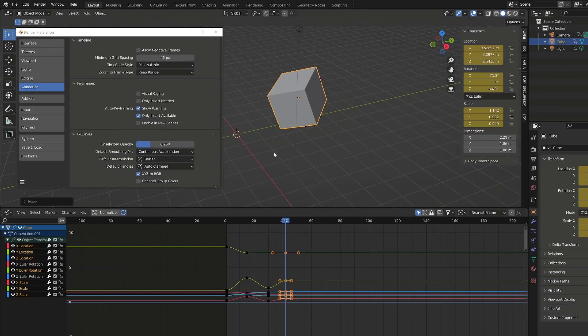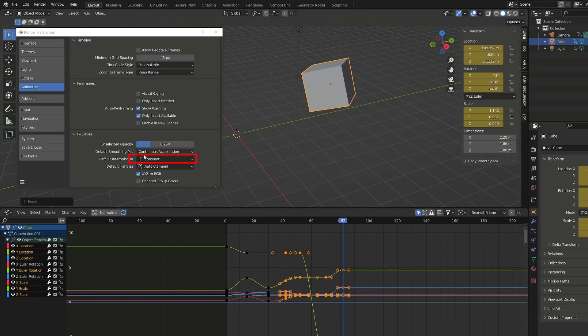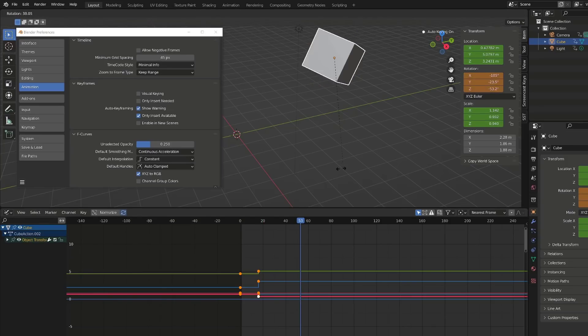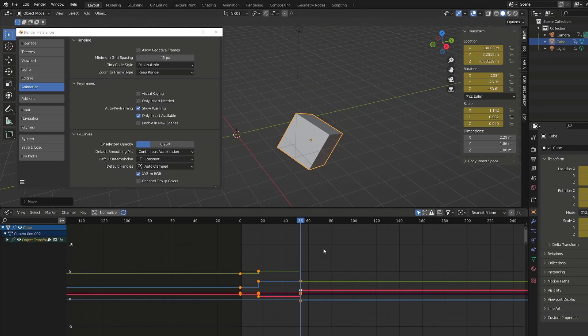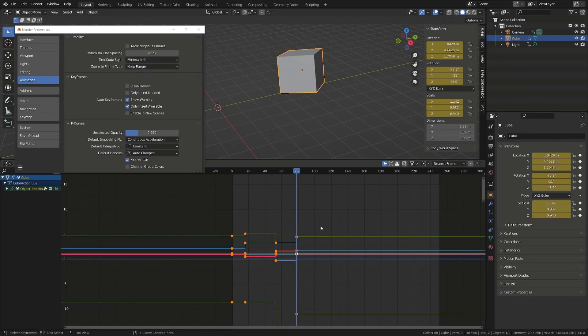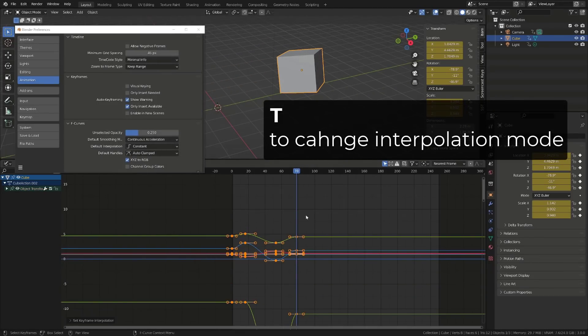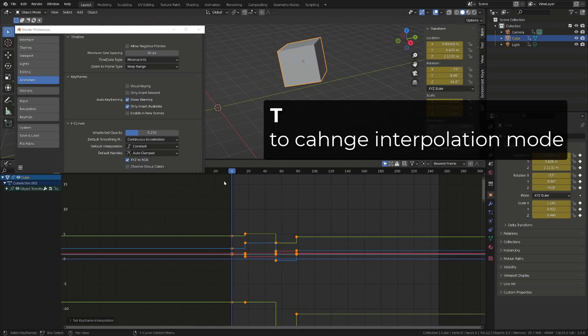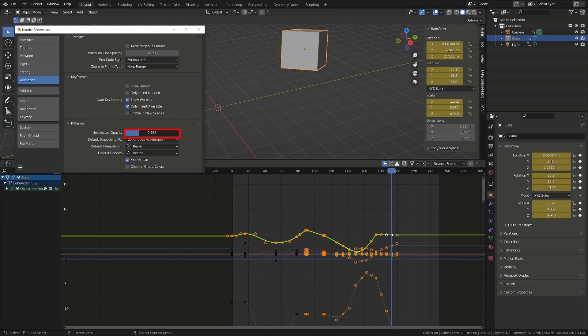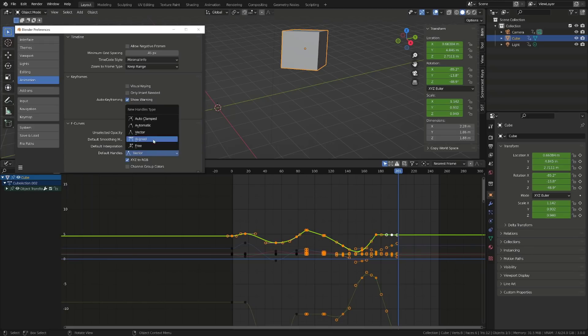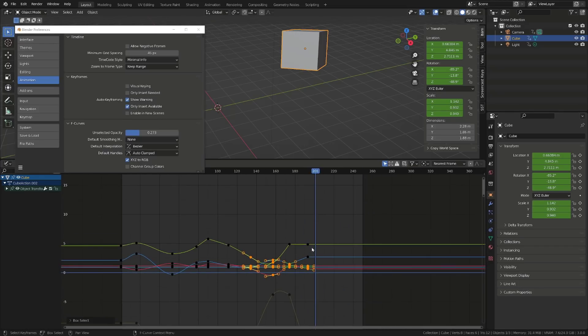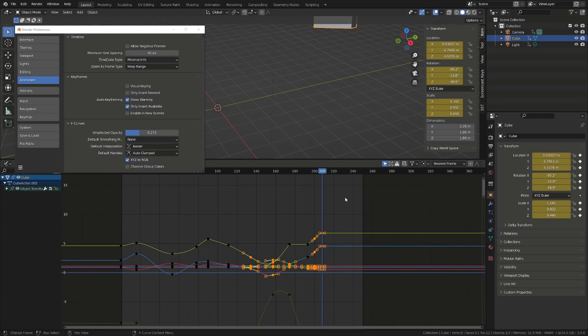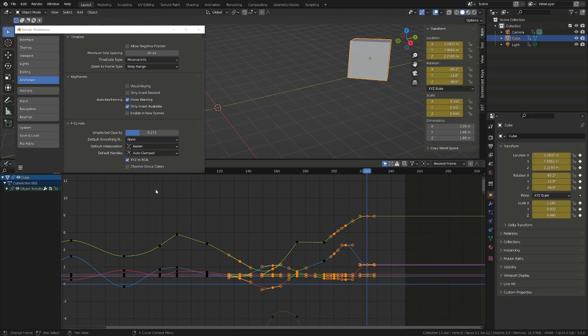You can change the interpolation mode used by default for the new keys, but if you switch while you have already created keys with a different interpolation, it won't work. You will need to get rid of all the keys, switch and key again. So I don't really see the benefit here and I prefer to switch by selecting all my keys and press T and change the interpolation mode here. Finally, you can control the opacity of the unselected curves. You can choose the default smoothing mode, but I don't see that much of a change, so I always keep it to default. And you can choose the handle type for the new keys that will be created. So I always keep them to auto clamped, but you can switch to vector or free if you are working on a robot, for example, and you want something very linear.